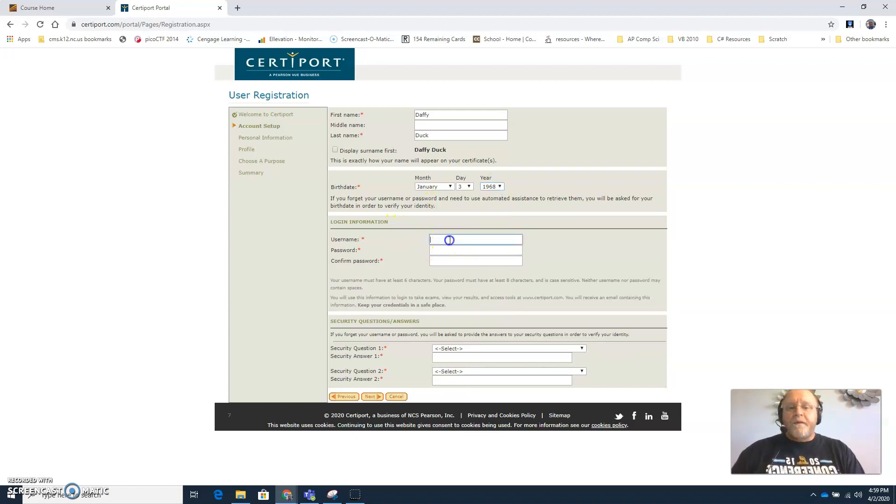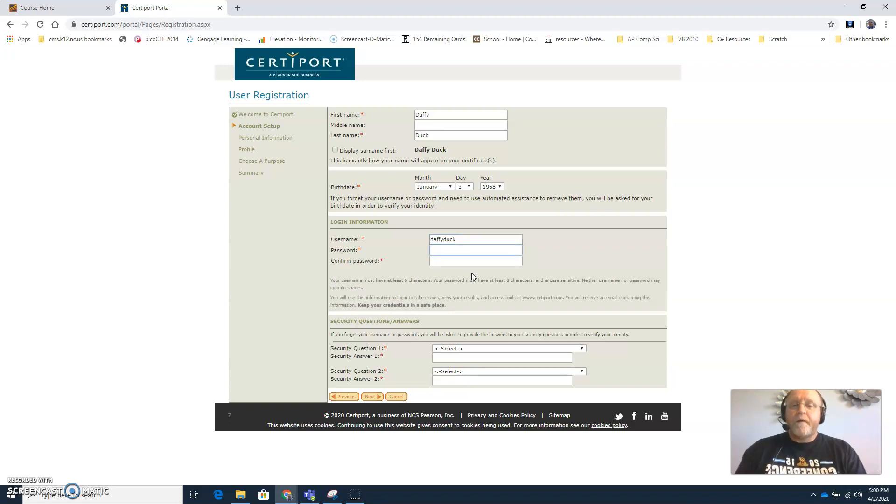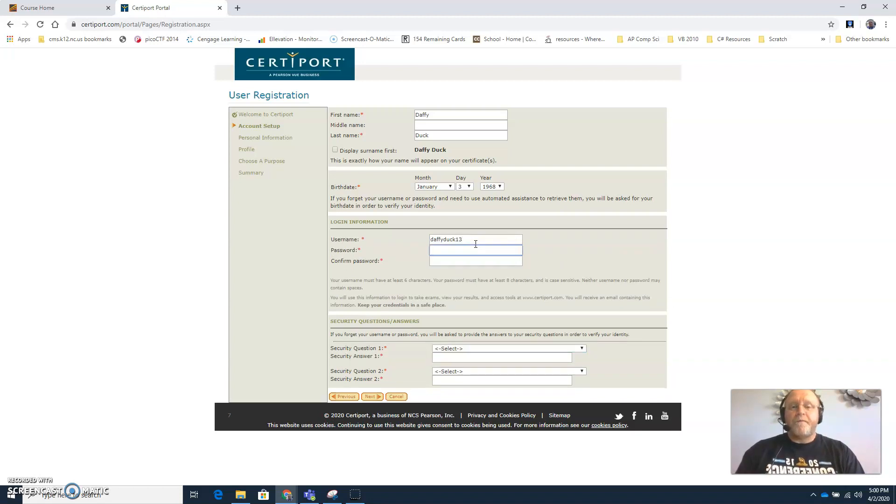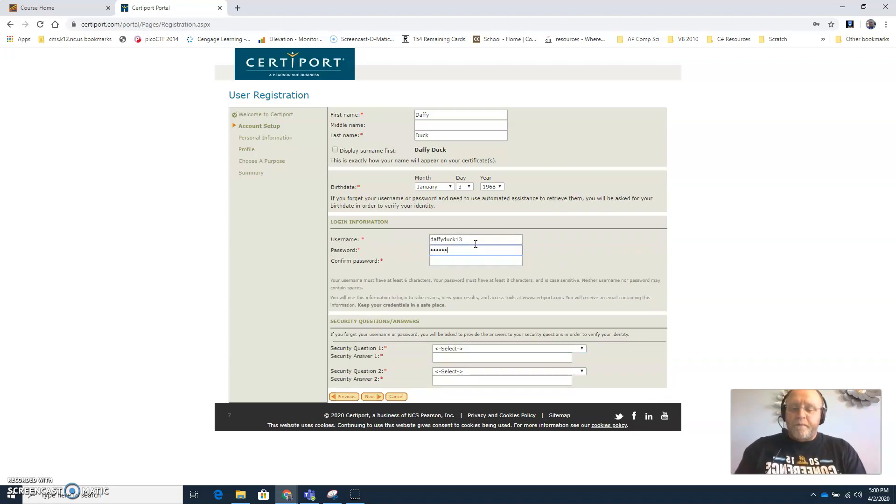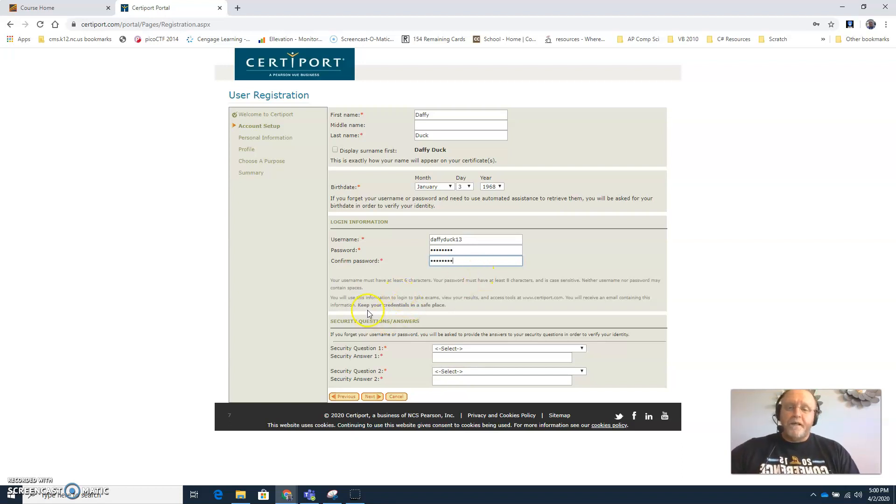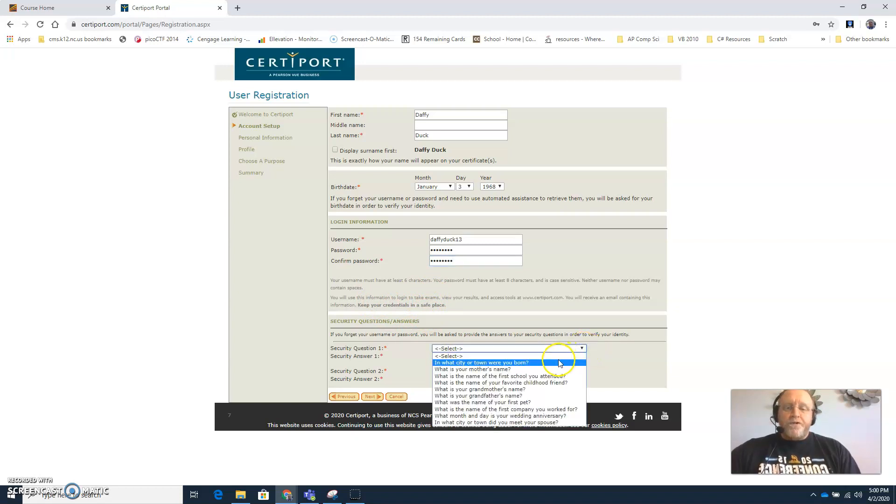And then go ahead and pick a username and password that you want to use. Looks like that username has already been taken. And make sure your password is something that you're going to be able to remember because you will need that. And again like it says here, keep your credentials in a safe place. You'll need to be able to use this information every time you take a certification exam. Pick a couple security questions.